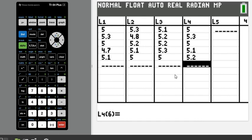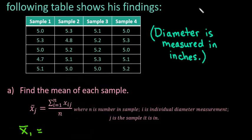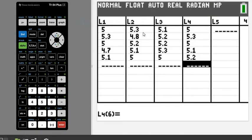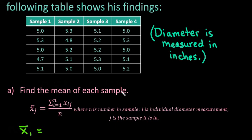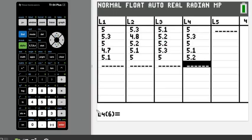I've finished entering all of the data. I put sample one in L1, sample two in L2, sample three in L3, and sample four in L4. I've verified that all the numbers match up. Always check that the numbers you entered match the original data, because if you enter anything incorrectly you will get the wrong answer.